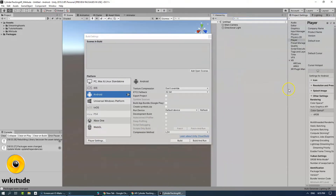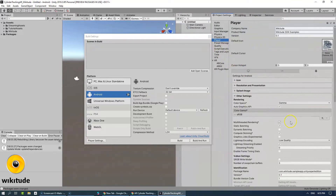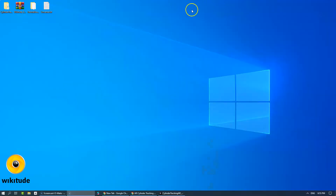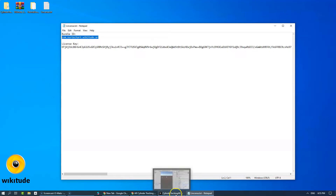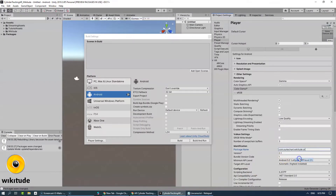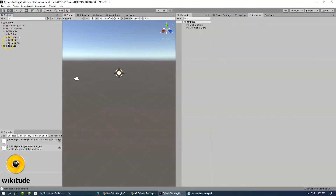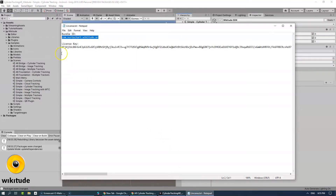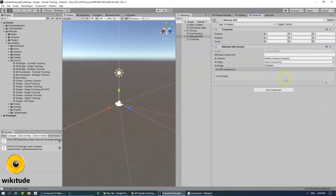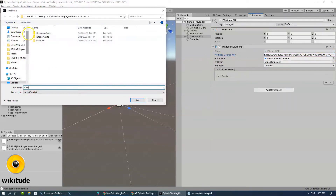Now let's go into the player settings and remove the C scene files, which is located in Scenes in Build. The next thing we're going to do is change the package name — let's copy it and add it over here. This is an important part because if you won't change the package name, the license key just won't work. Open up the sample scene provided by the Wikitude SDK, and based on this cylinder tracking scene we will add our own assets to it. Let's copy the license over here to the Wikitude license key section, remove the gap at the end, and save it as Cylinder AR.